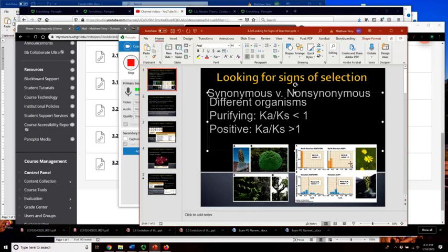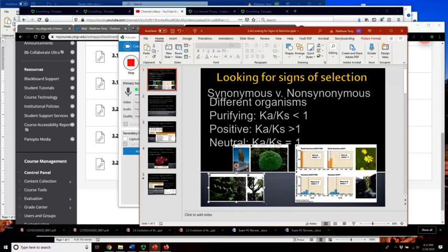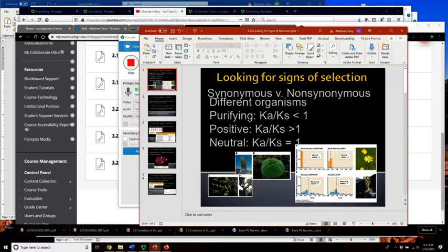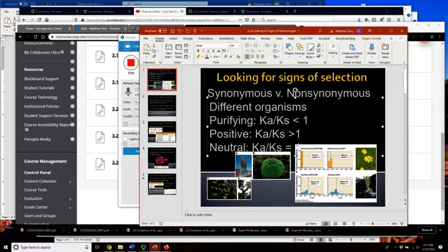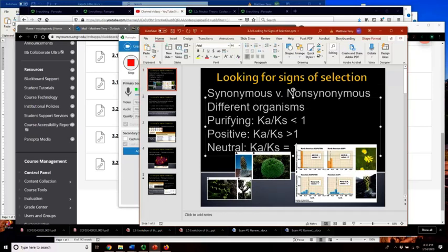Finally, our null hypothesis is neutral evolution. Under neutrality, Ka is roughly the same as Ks, so the ratio is approximately 1, or not significantly different from 1. You should know these three categories and be able to recognize examples of each.